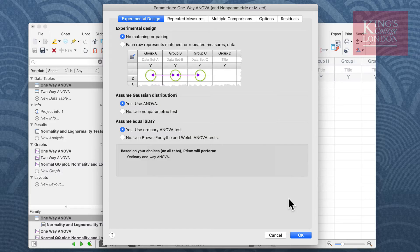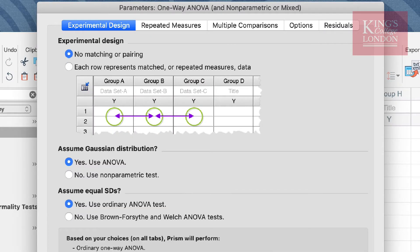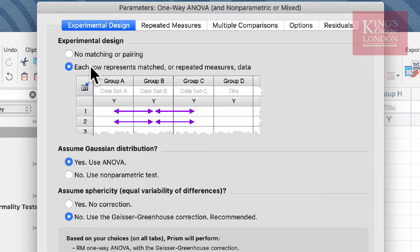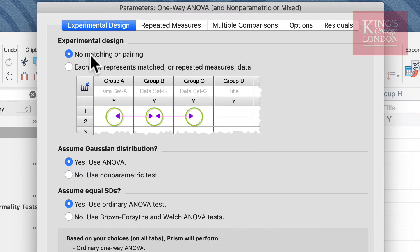There are essentially two different types of one-way ANOVA, and these types depend upon the experimental design that's been undertaken. When the parameters window appears, a question you need to ask yourself is: how was my experiment designed? Was there matching or pairing? If so, you need to choose the option 'each row represents matched or repeated measures data,' and you need to ensure each subject appears in their own row. The data used here, albeit fictitious, are not matching or pairing, so I'm going to click on 'no matching or pairing.'